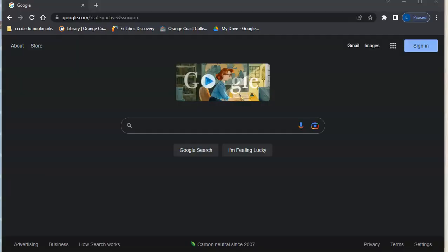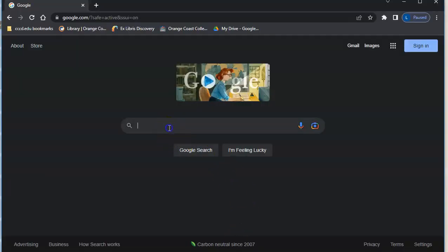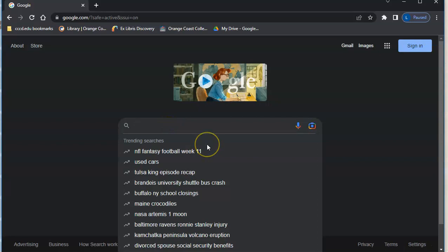We can do this quite easily and we're going to do that by going to Google, and then we can type in whatever we would like.